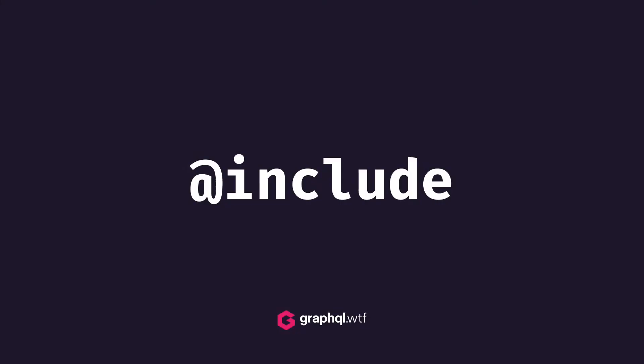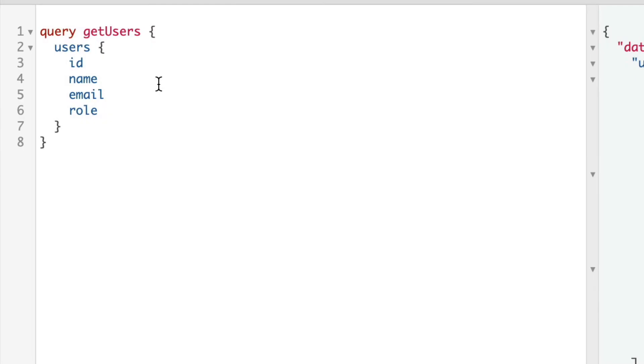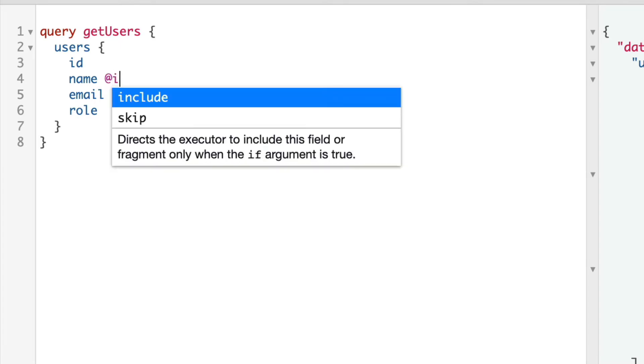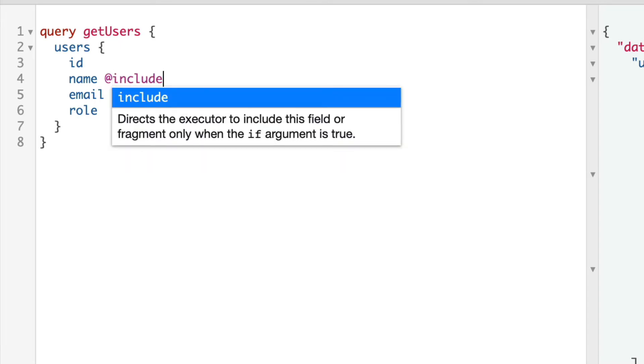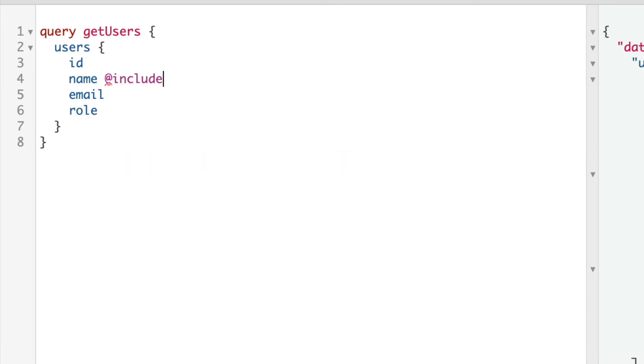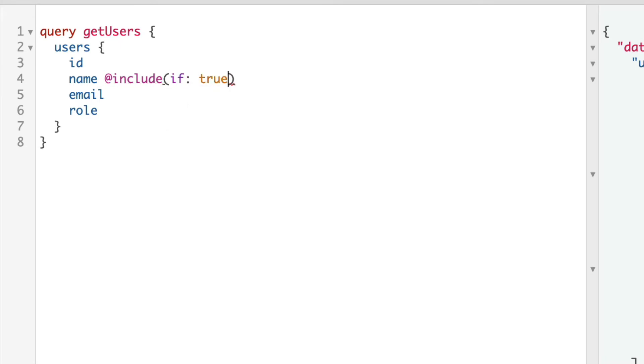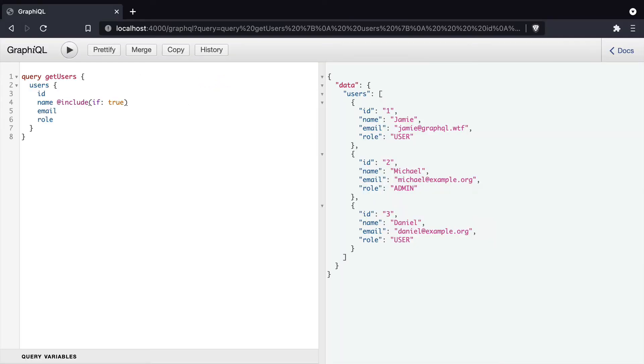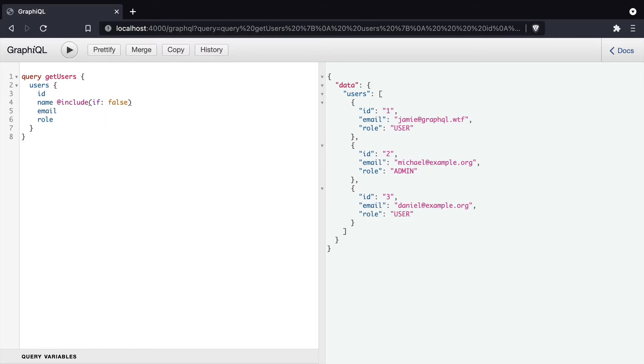The first GraphQL directive we'll cover is include. If we go to the query that we just ran previously, and we add @include to the end of one of our fields, and we pass in a truthy boolean inside of the if argument, this will then return the results if that value is truthy or not. So if we change this to false and run the query, you'll see here that the name is no longer in the result.